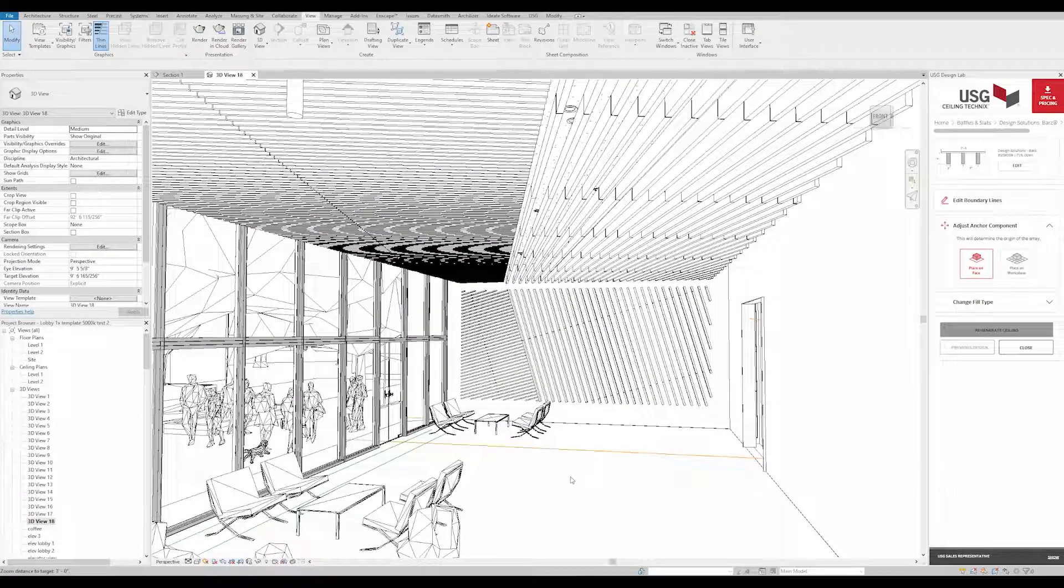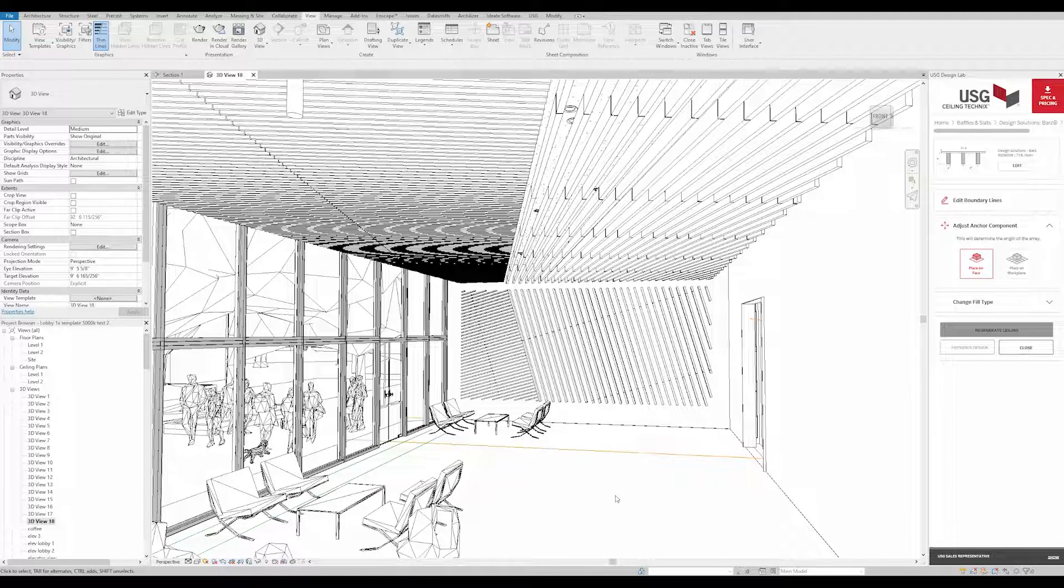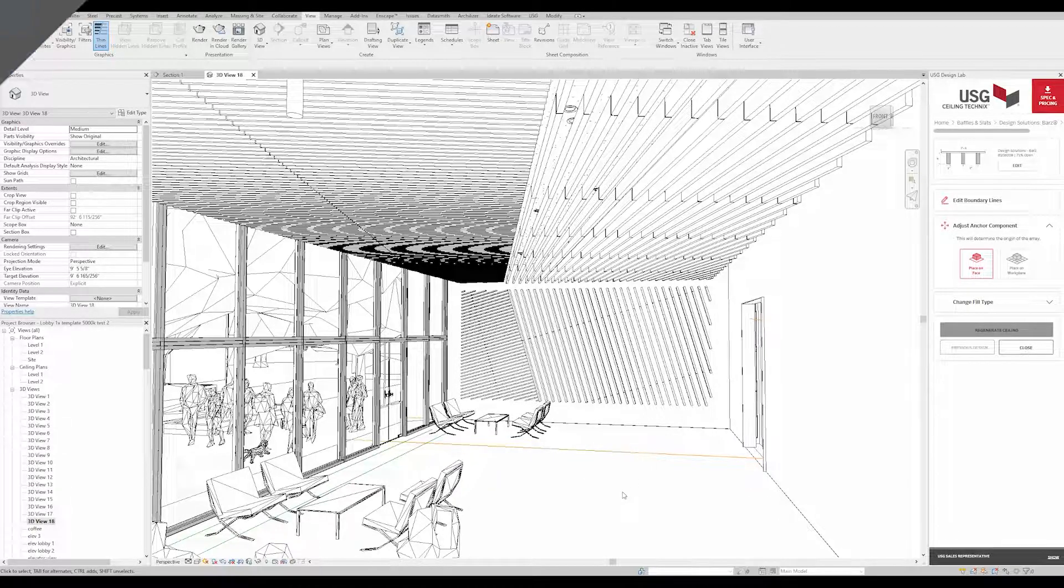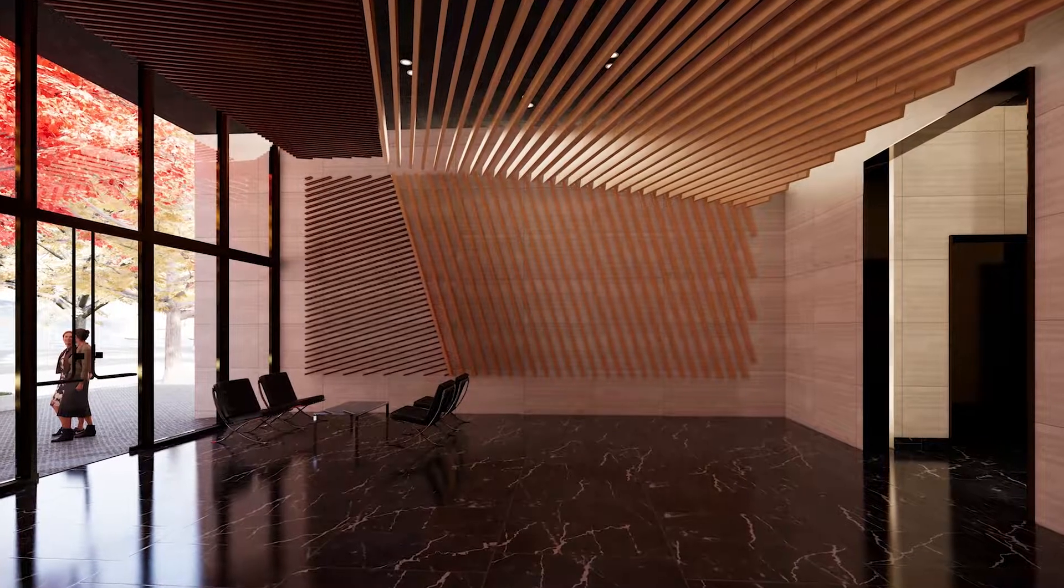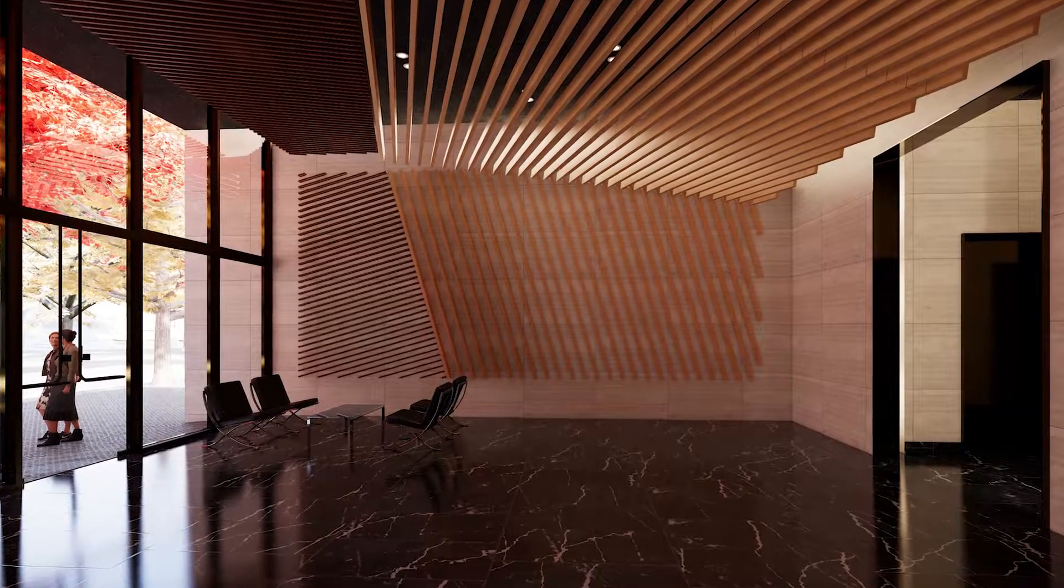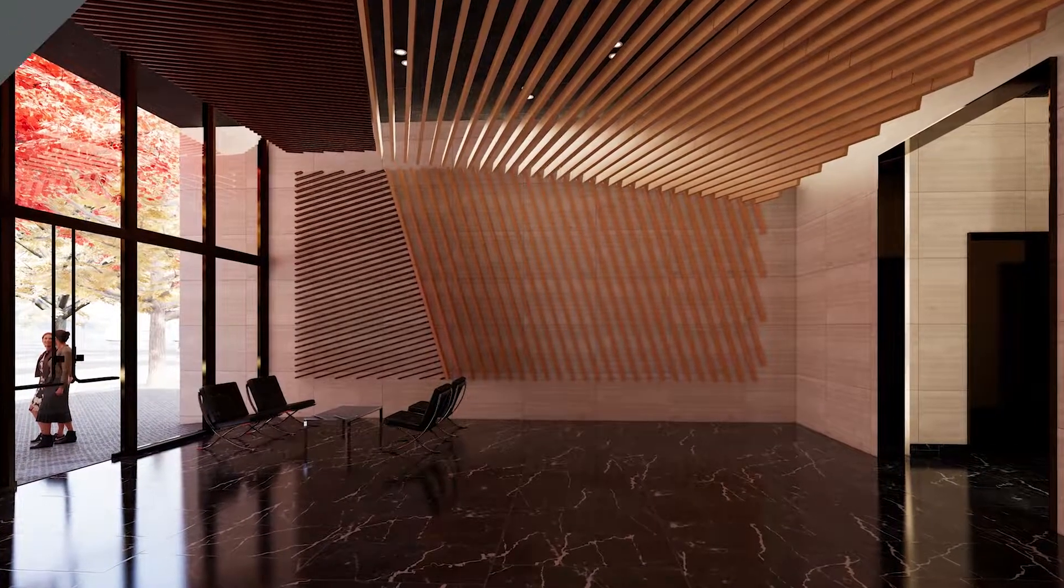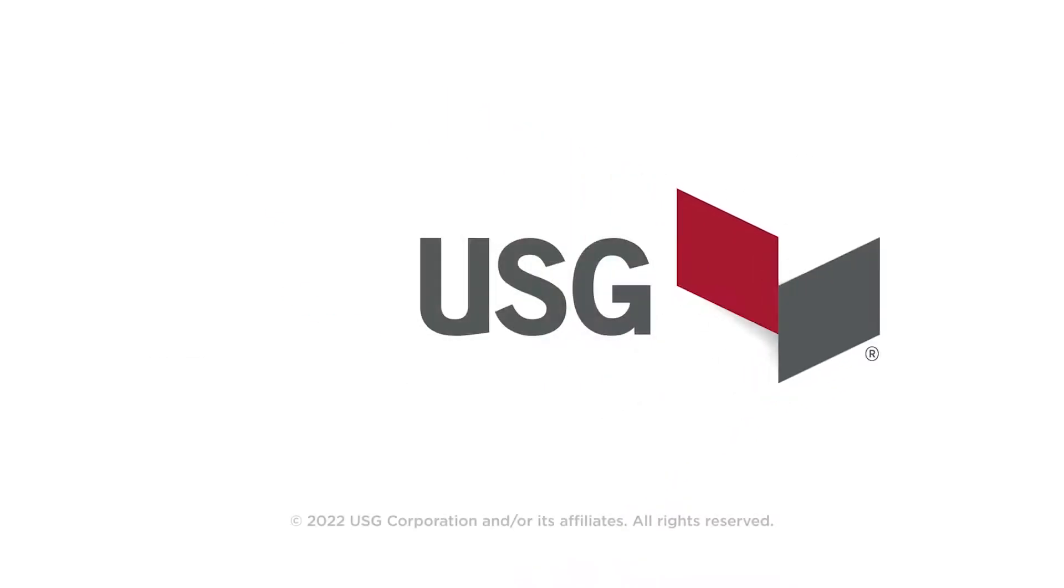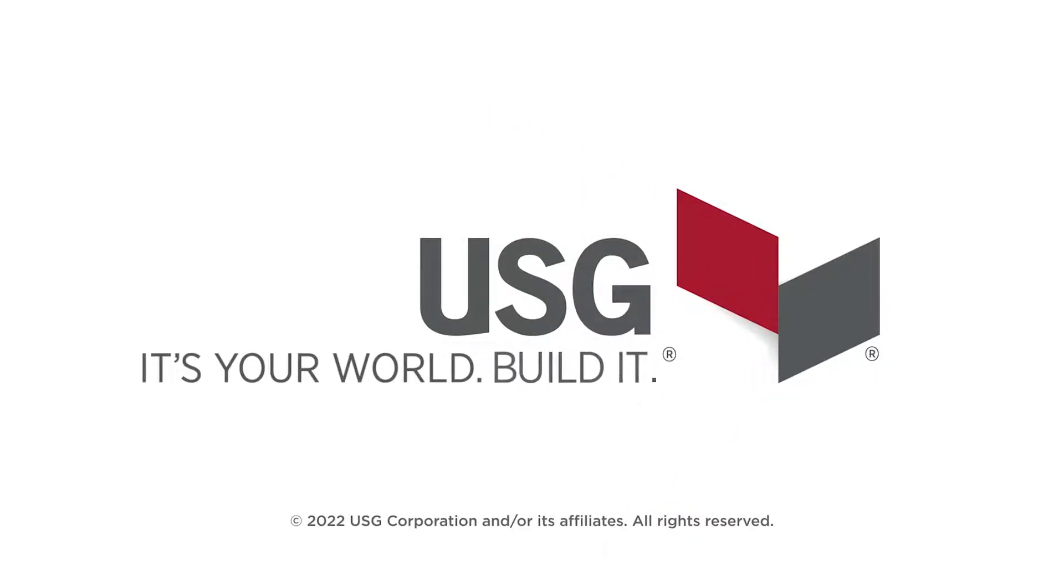And that's it. That's how we use USG Ceiling Technics to create a wall application.